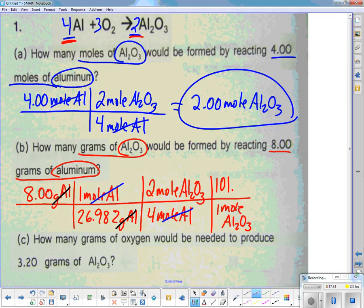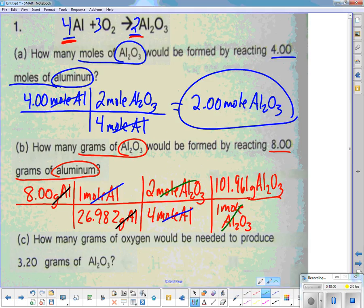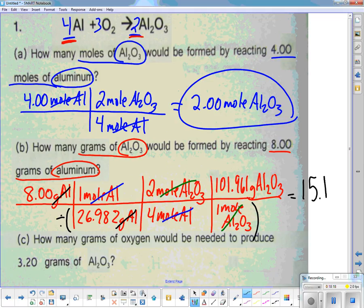That gives 101.961 grams of Al2O3. At this point I cross out moles of aluminum oxide. Make sure when you put this all in your calculator and hit the divide sign, put the denominator in parentheses. The final answer with three significant figures is 15.1 grams of aluminum oxide.